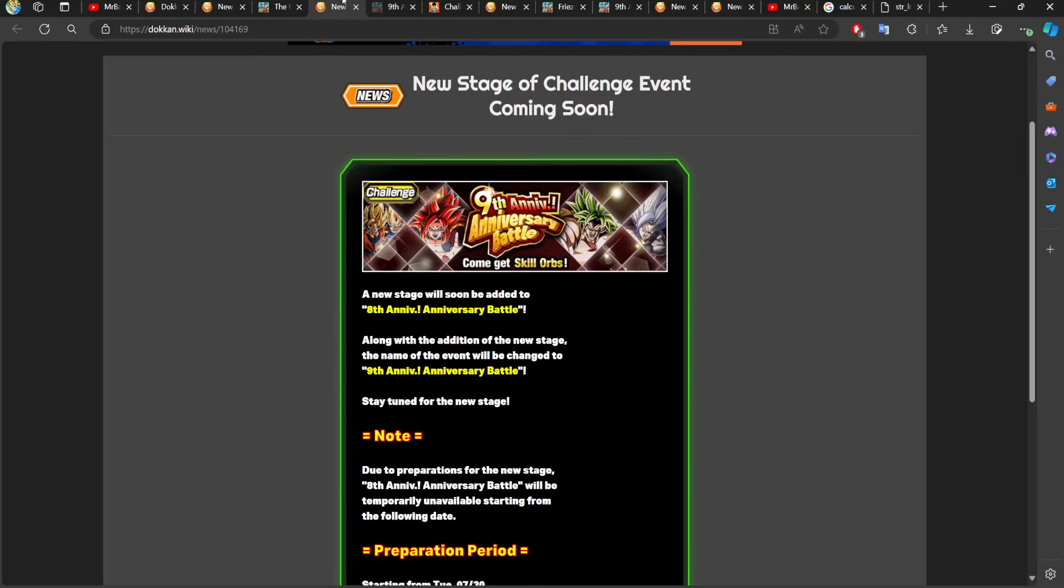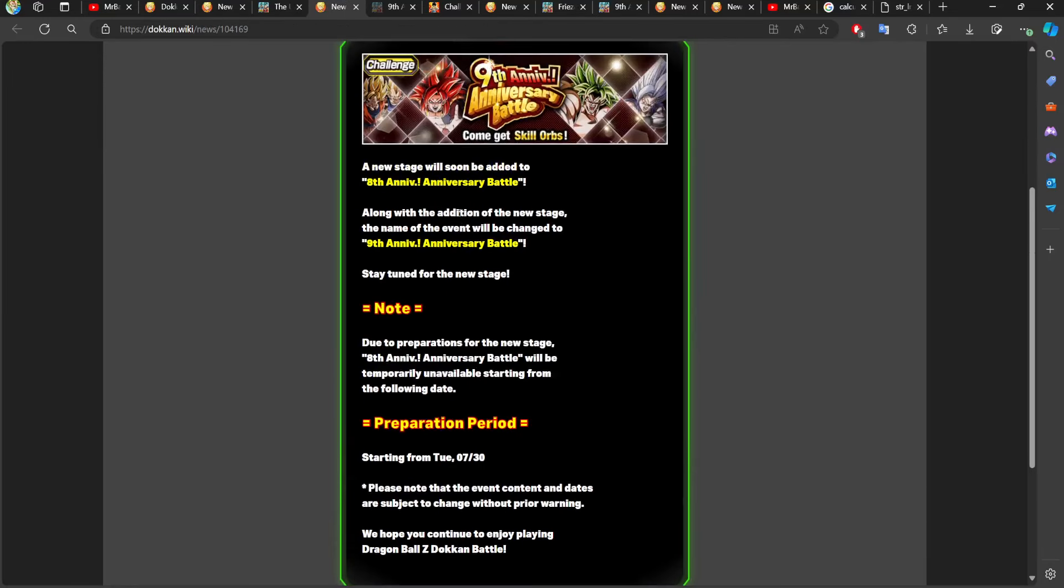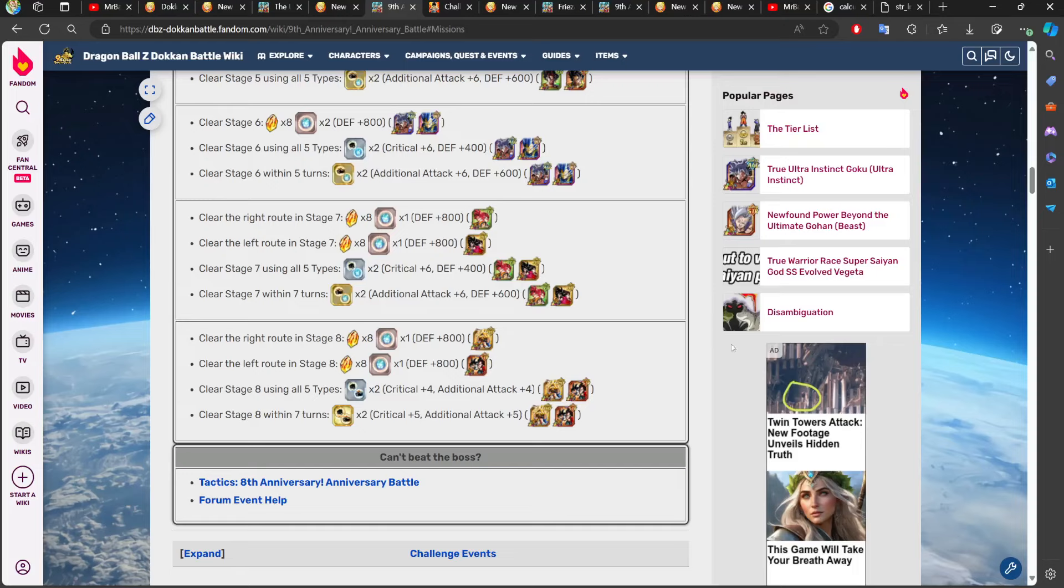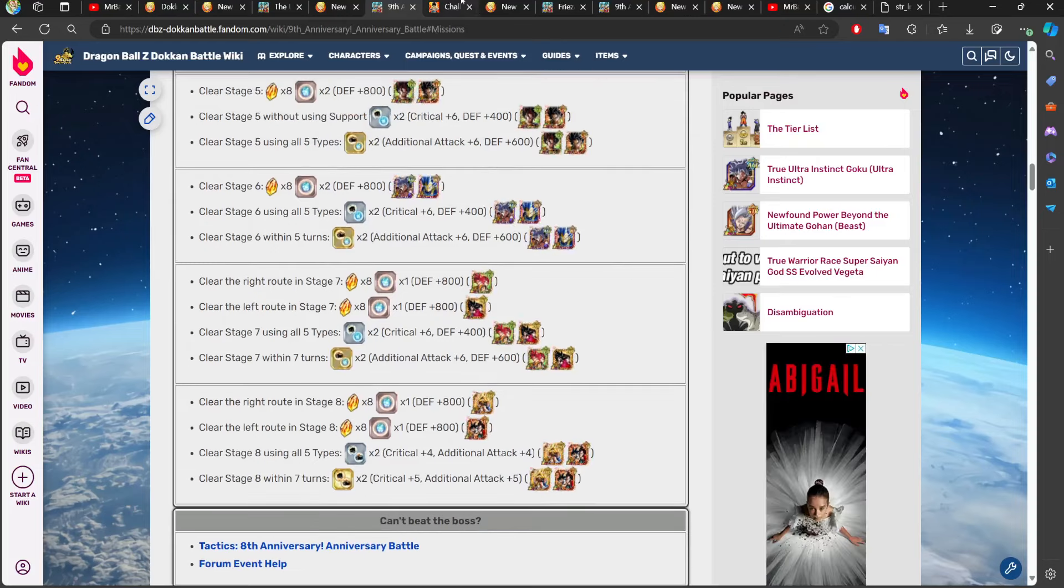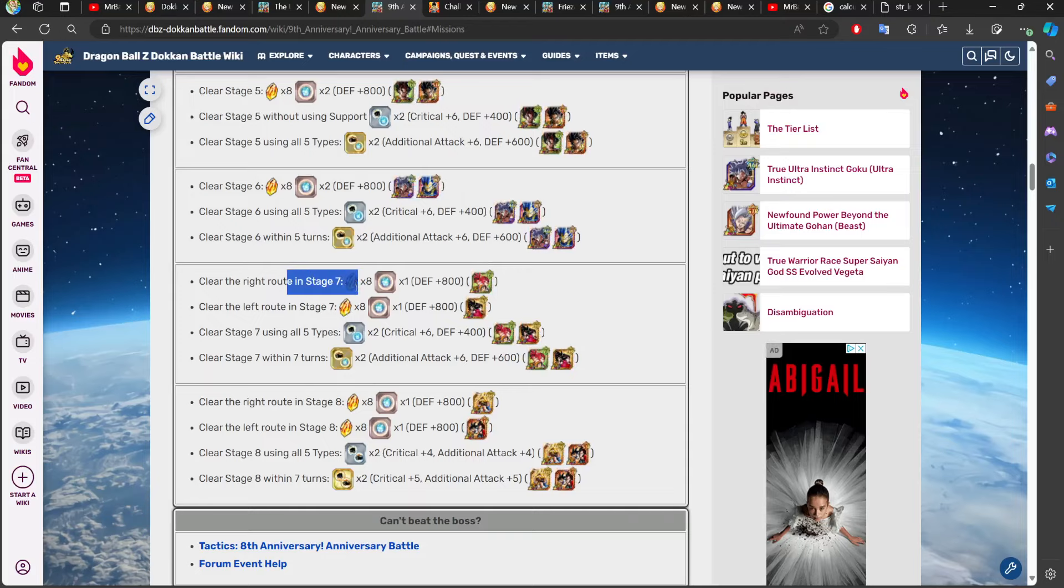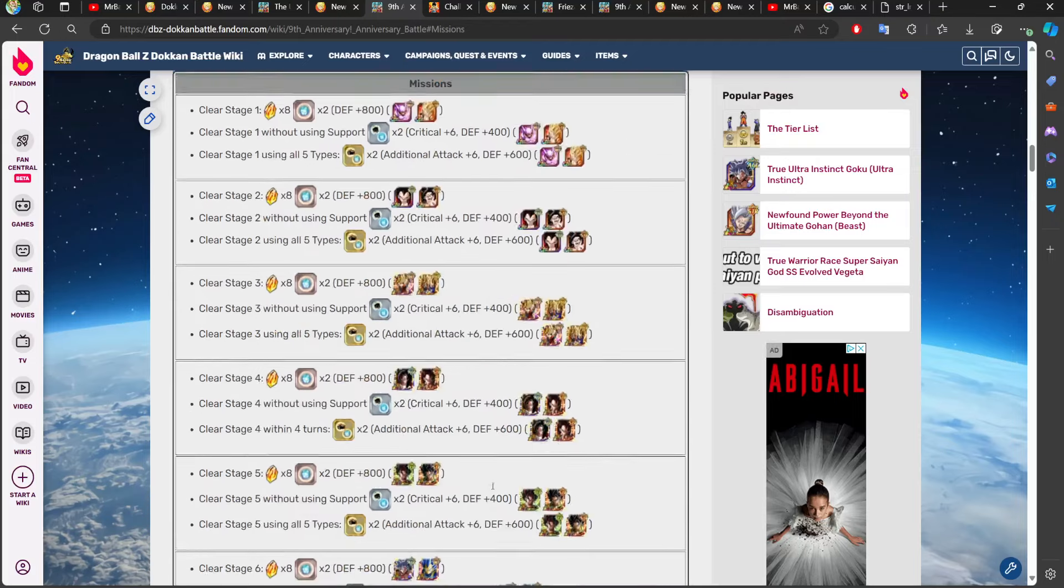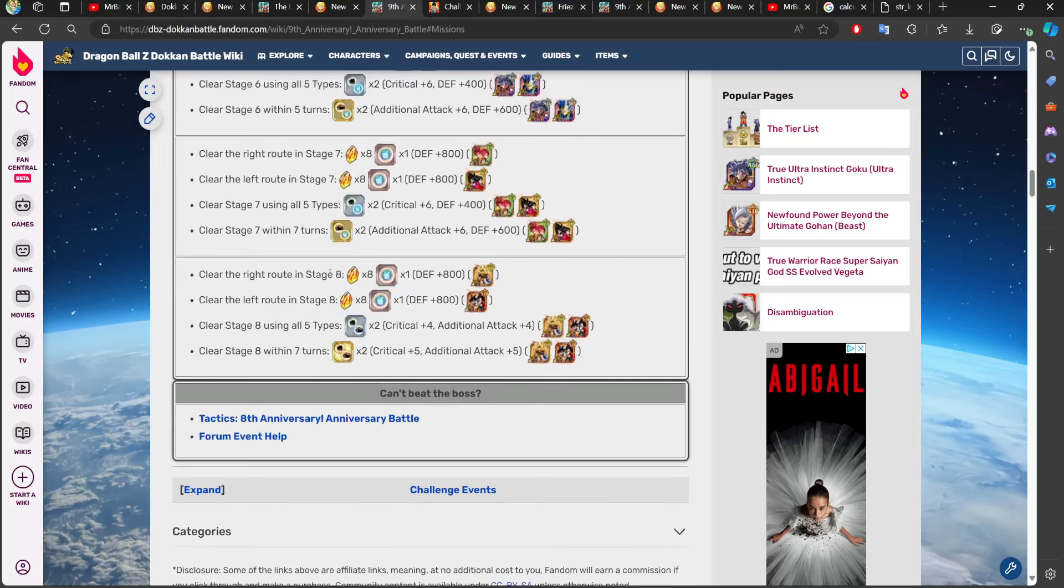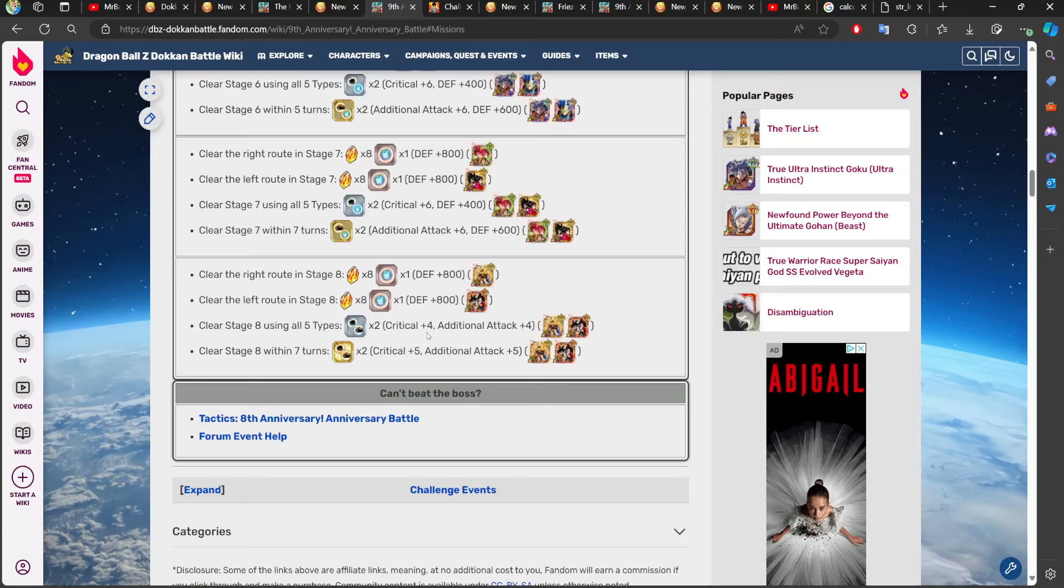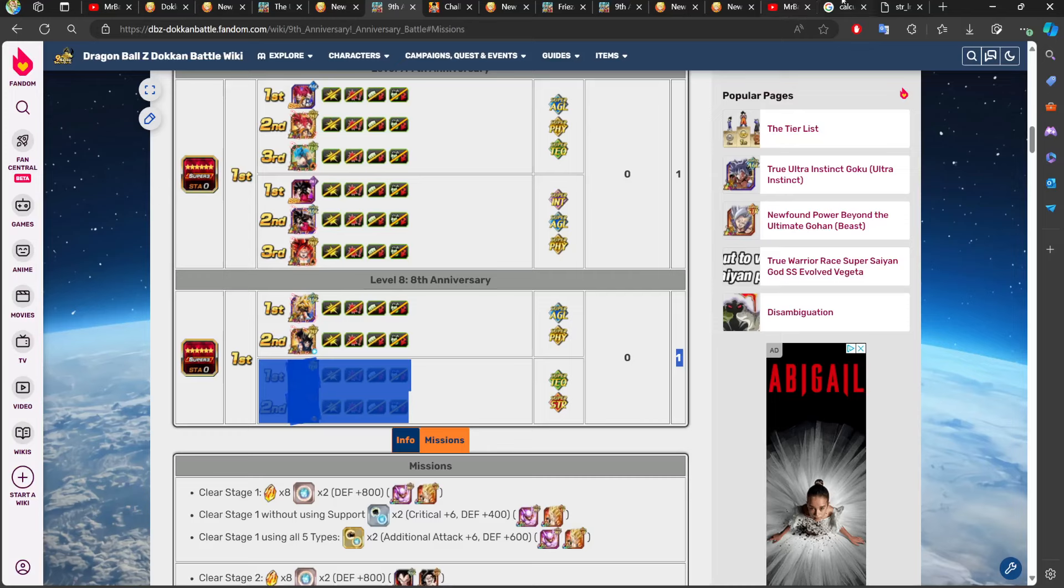We have the ninth anniversary battle. Unfortunately the wiki isn't updated with this, but we know there will be two different paths, just like last year's event. Since every stage gave you eight dragon stones, it's very easy to assume we're going to get eight dragon stones for path one, eight for path two. That's 16, plus the dragon stone you get for actually completing it, which is 17. Let's add 17 right there, and we are at 130 dragon stones.